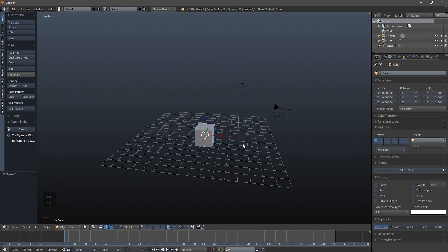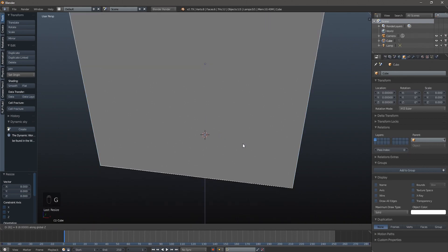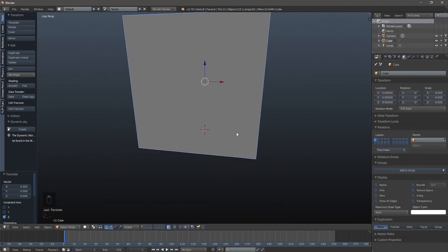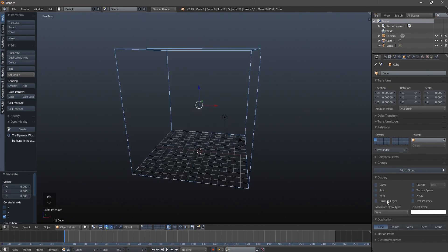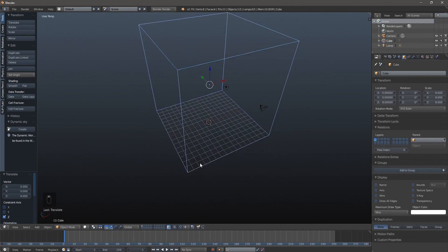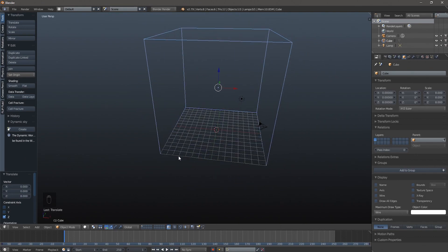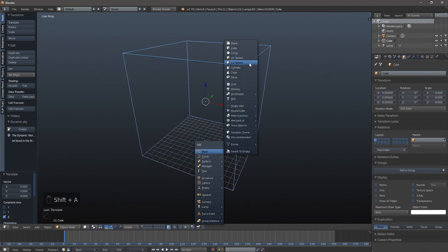Let's go ahead and scale the cube by pressing S then 8, and then we're going to press G, Z, 8 to grab it and move it up on the Z axis by 8 Blender units. I'm going to click this box here and select wireframe mode — normally I just hit Z to work in wireframe but this time it'll be easier to keep it in wireframe.